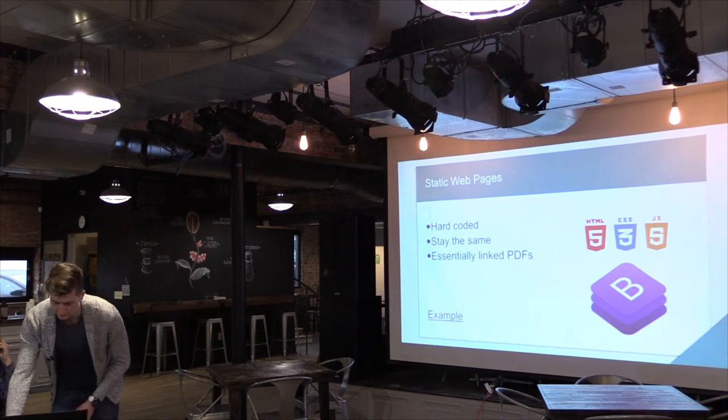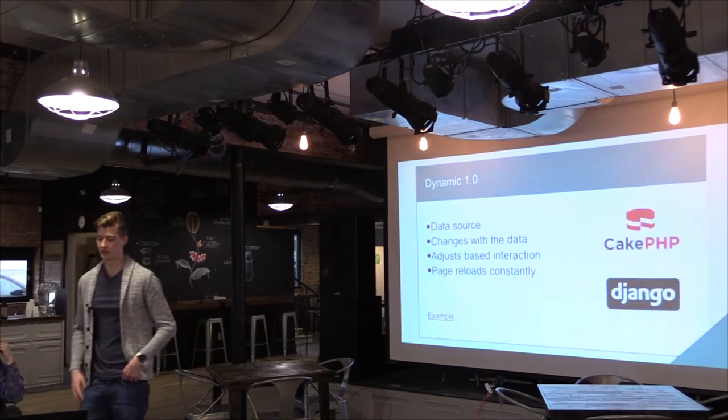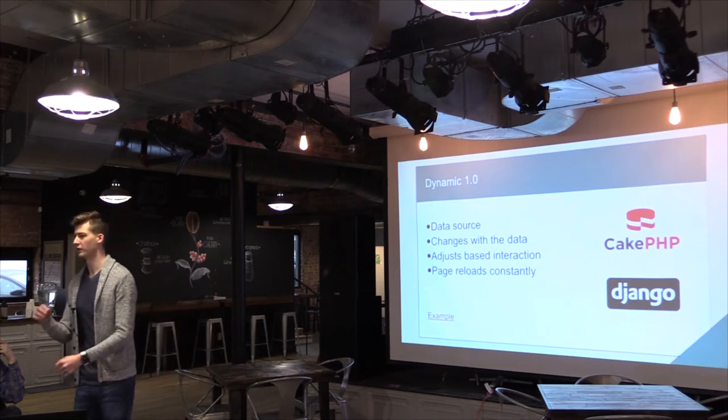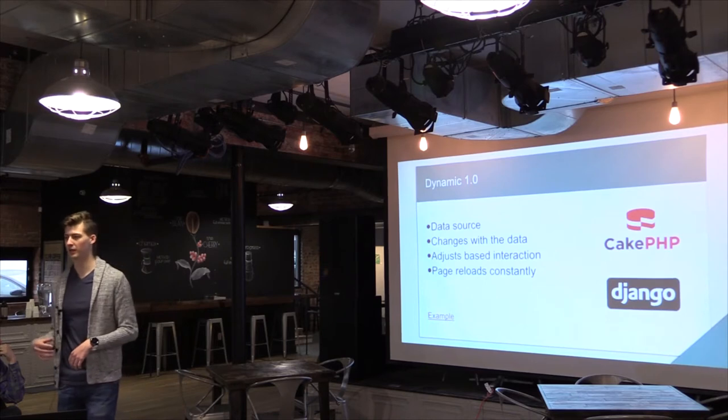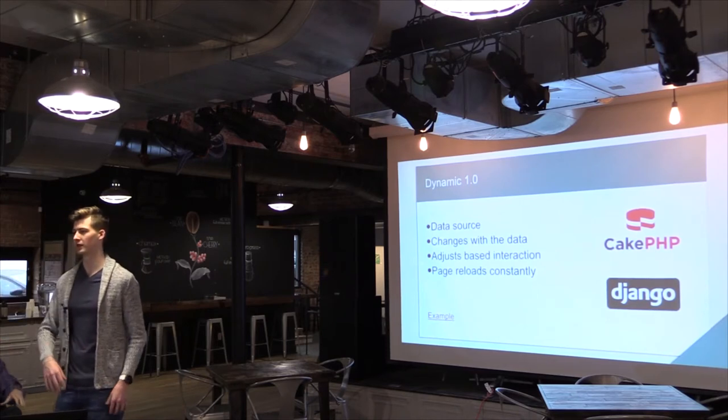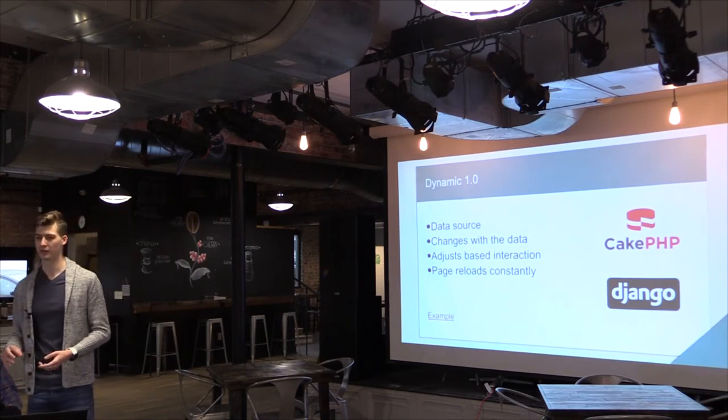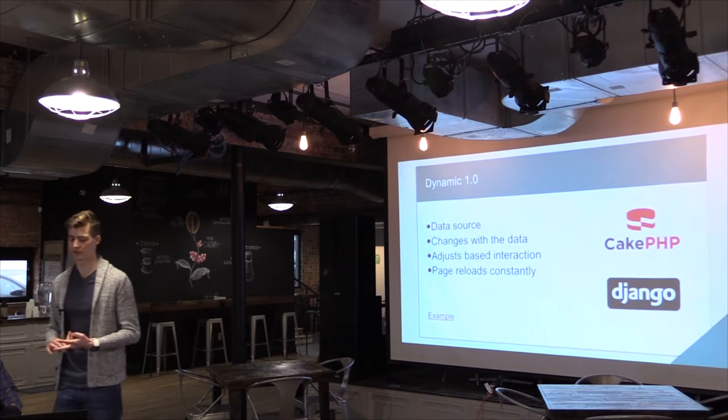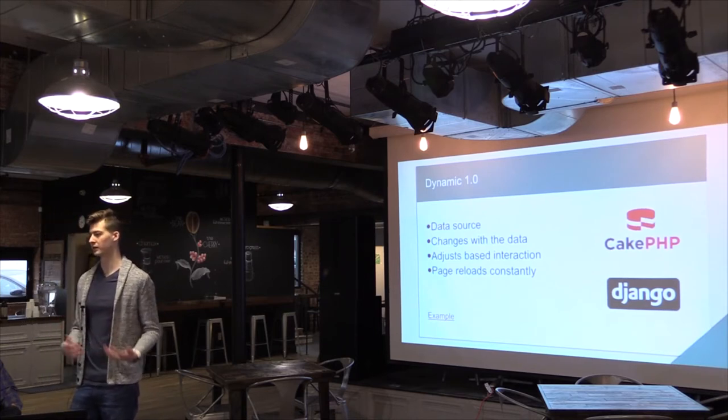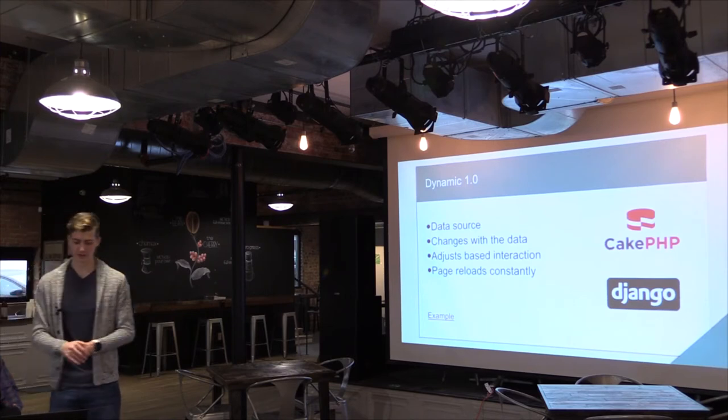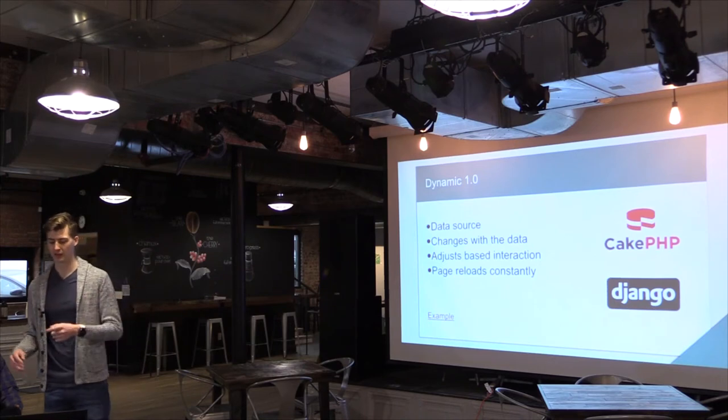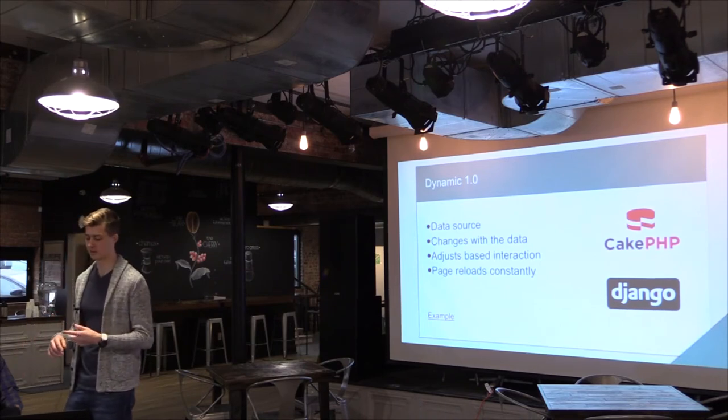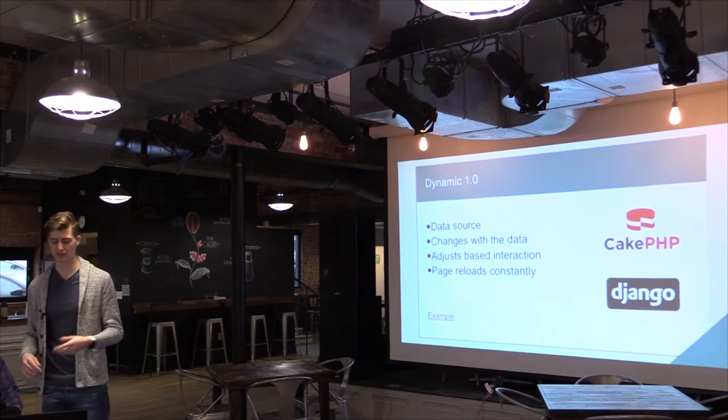So moving on from that, we got a little bit more advanced and we got into what I call Dynamic 1.0. This is when people started putting databases behind their websites. And with that, they were able to use their data to kind of cater the experience for people. So the content is changing and the views can be adjusted based on what type of user that is and things like that. Some frameworks that I've used in the past that I really like for this level are CakePHP and Django. CakePHP is, as you can guess, a PHP framework and Django is Python.